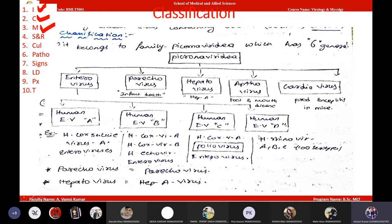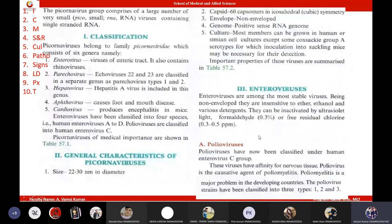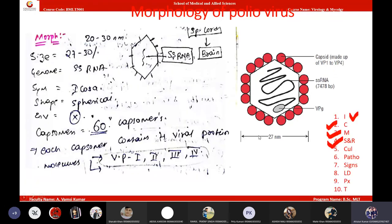For morphology of poliovirus: shape is spherical, size is 30 nanometers, genome is single-stranded RNA, symmetry is icosahedral, and it is a non-enveloped virus — envelope is absent. There are 60 capsomers in the capsid. This virus has four viral-specific proteins: viral protein 1, 2, 3, and 4.